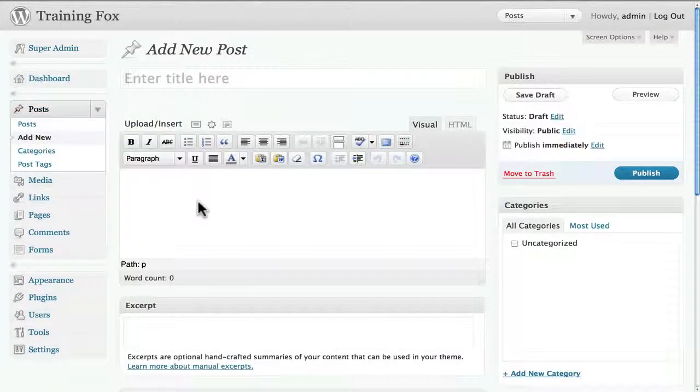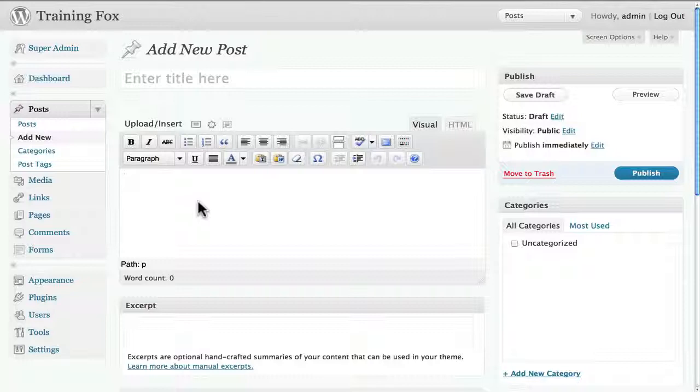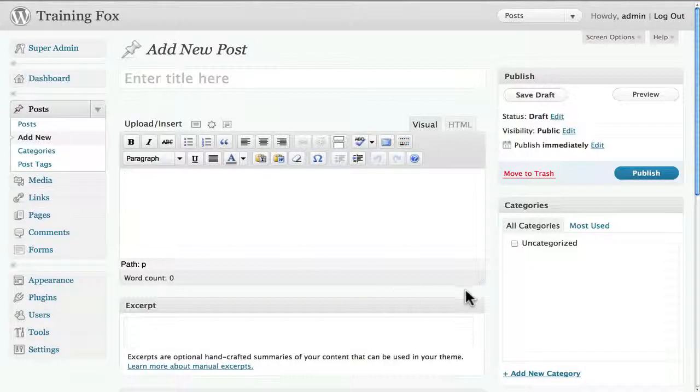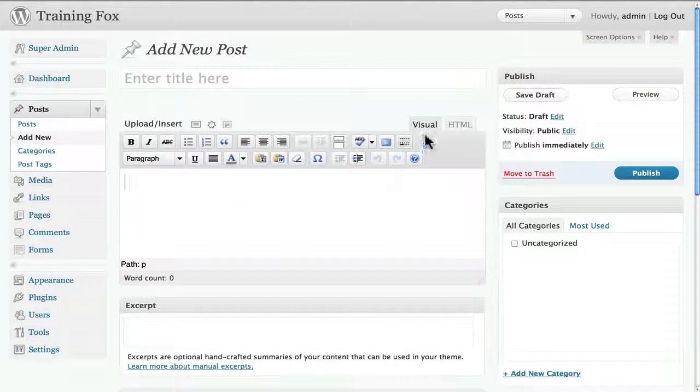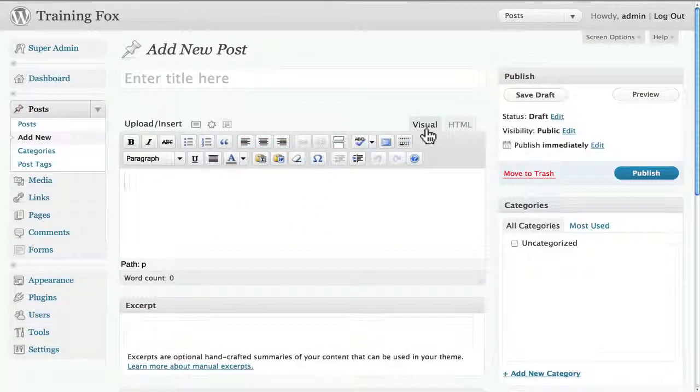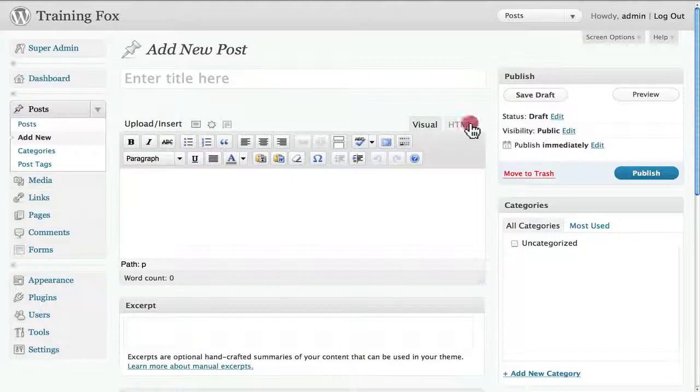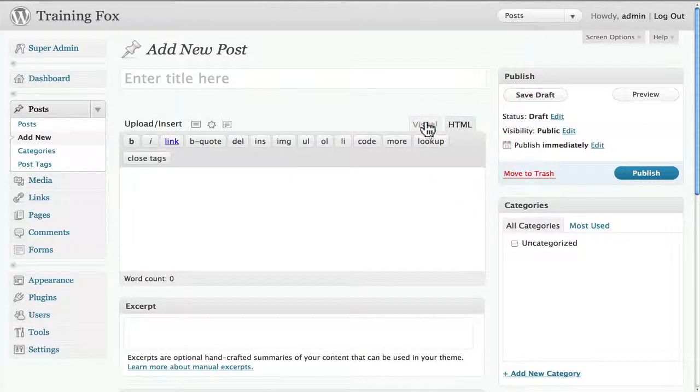And what you're going to see here is we don't need to actually fill out any of the other information. What we want to do is look over here at these tabs. We have visual and HTML.